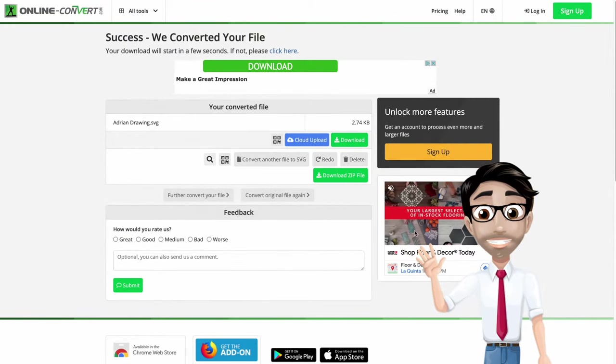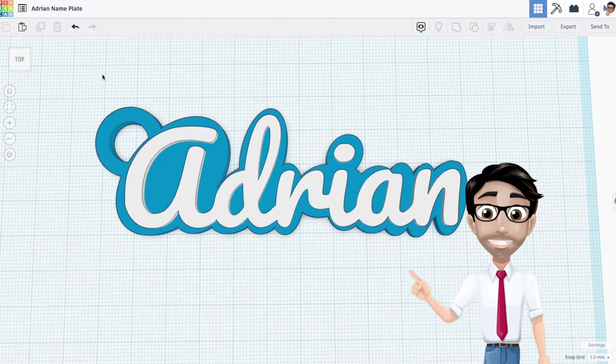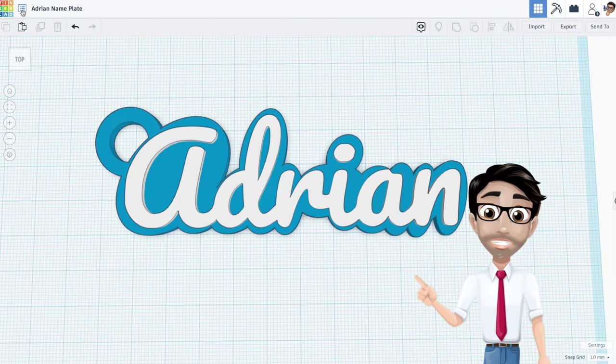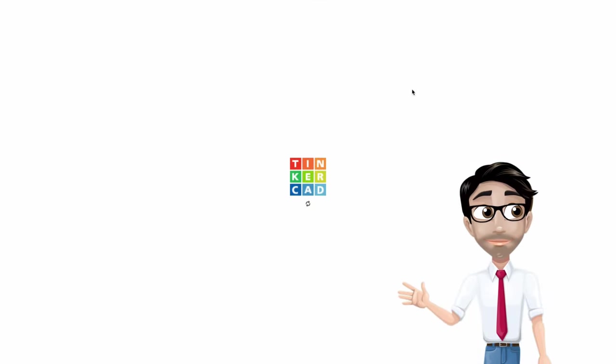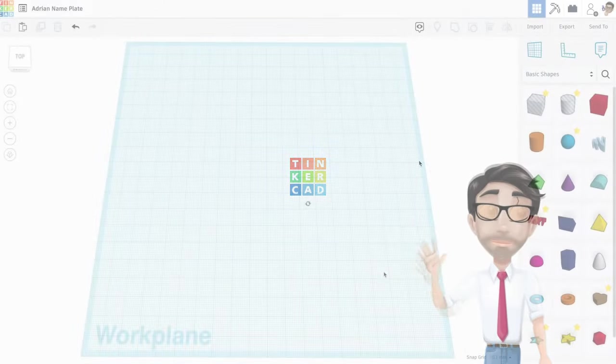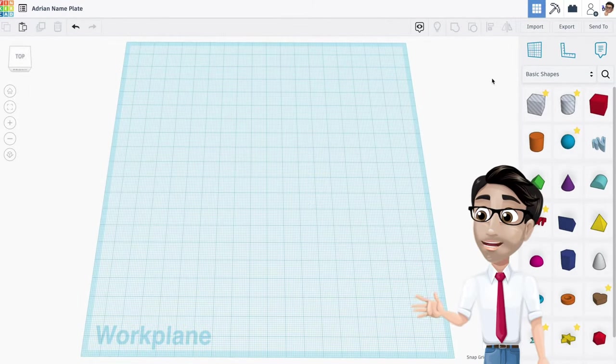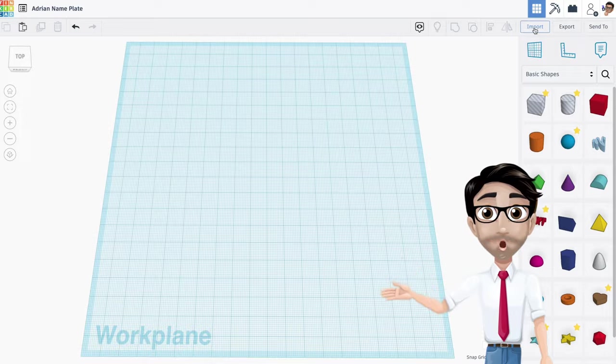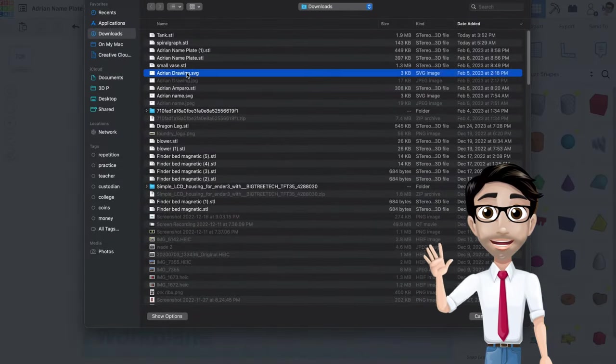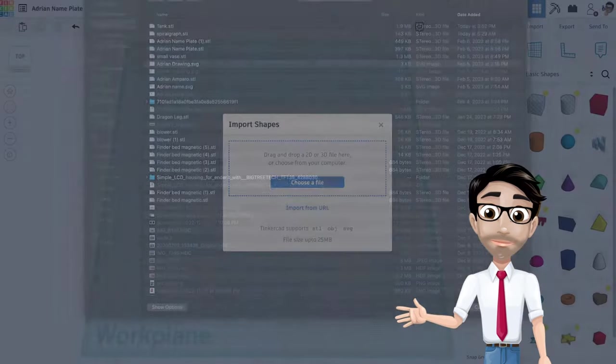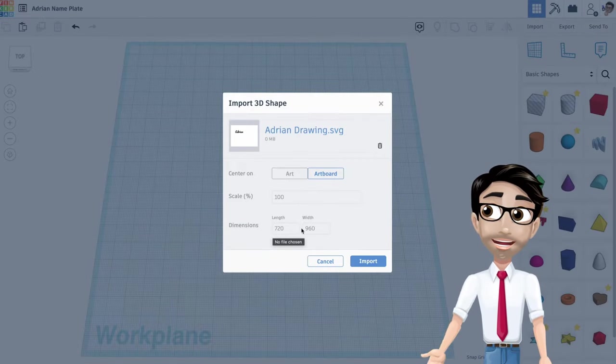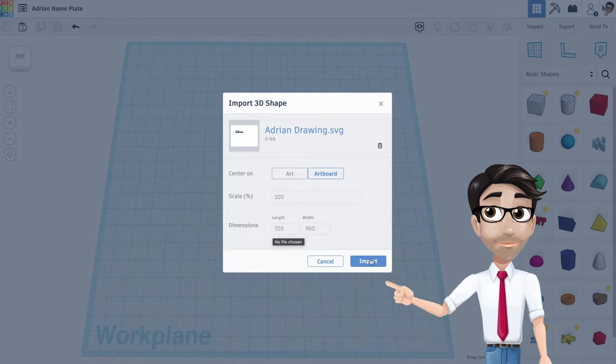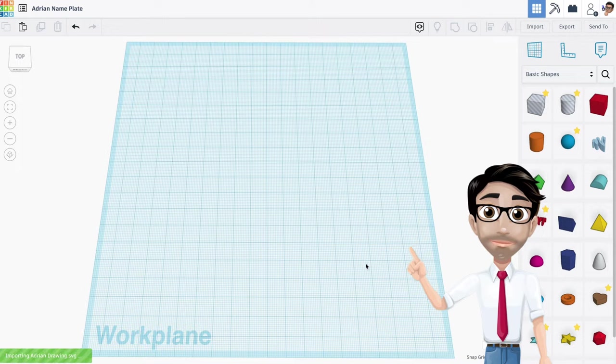Now I'm going to upload it. Let's go ahead and upload it. We'll have a new design. All right, so right now I'm gonna import the SVG file. I'm gonna click on import, I'm gonna choose the file right here. SVG Adrian drawing is right there. Now look at this right here at the very bottom. It says 720 length, 960 width. It's gonna come in pretty big but we're ready for it.